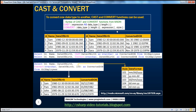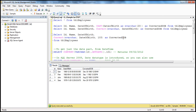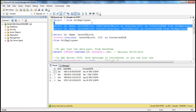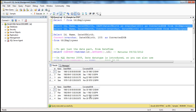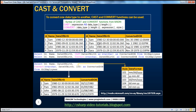Understand that there is a third parameter called style for CONVERT, but CAST doesn't have that. Both of these queries give us the same output. So let's execute those two queries and make sure we get the same output - yes, we get the same output.